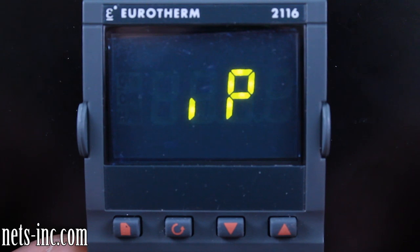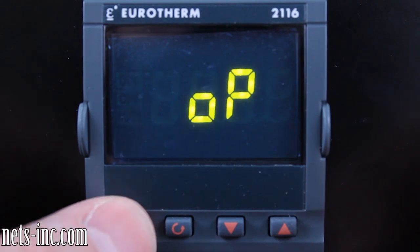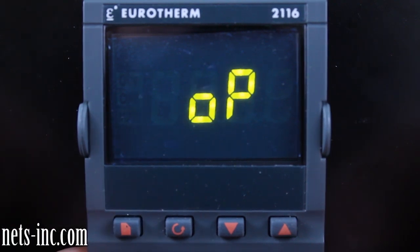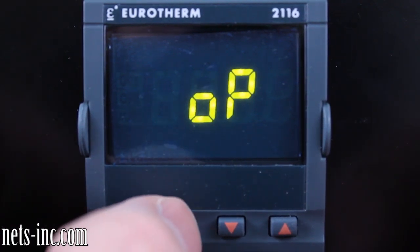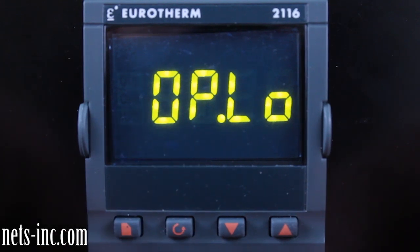Press the scroll key repeatedly until the display reads 'SP,' then press the page key again to advance to the IP display. Typically no adjustments are made in this input list, so you will not drill down into the IP list.